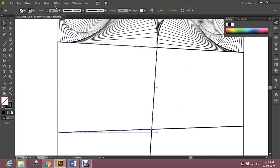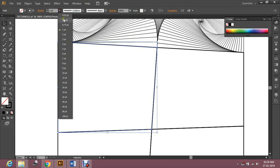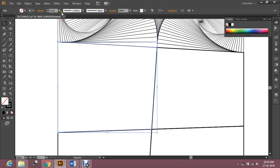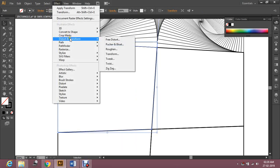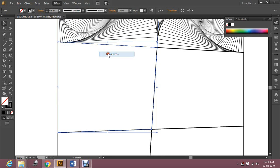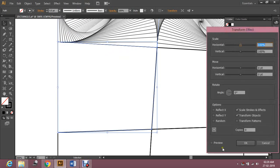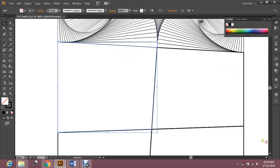Now the third box. The same thing — decrease the stroke, go to Effect, Distort and Transform, transform this pattern, and set preview so you can see the changes over here. And one more thing —